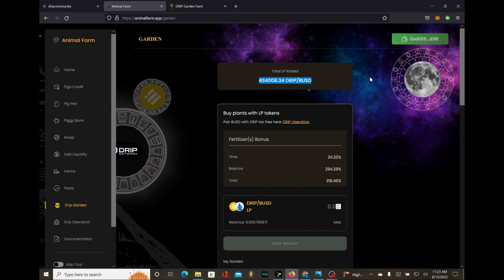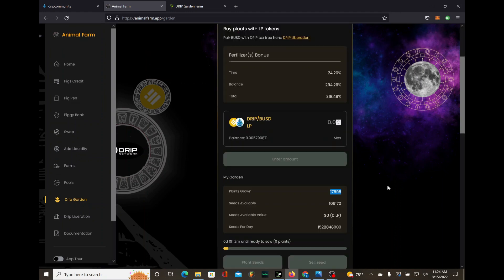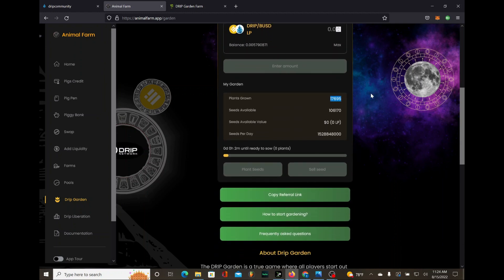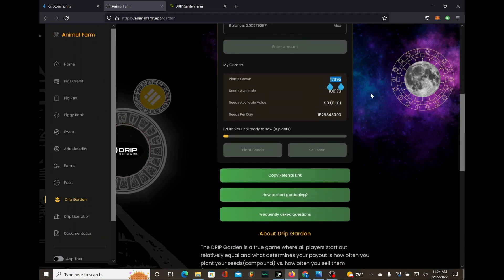People were flooding and hating on the drip garden so bad it was pathetic. That's why guys you have to do your own research, trust yourself, go with your gut instinct sometime, and actually pursue what you think is the right thing to do for you. So today I got 17,695 plants, I'm compounding, I'm not claiming, that's what I'm going to keep doing.